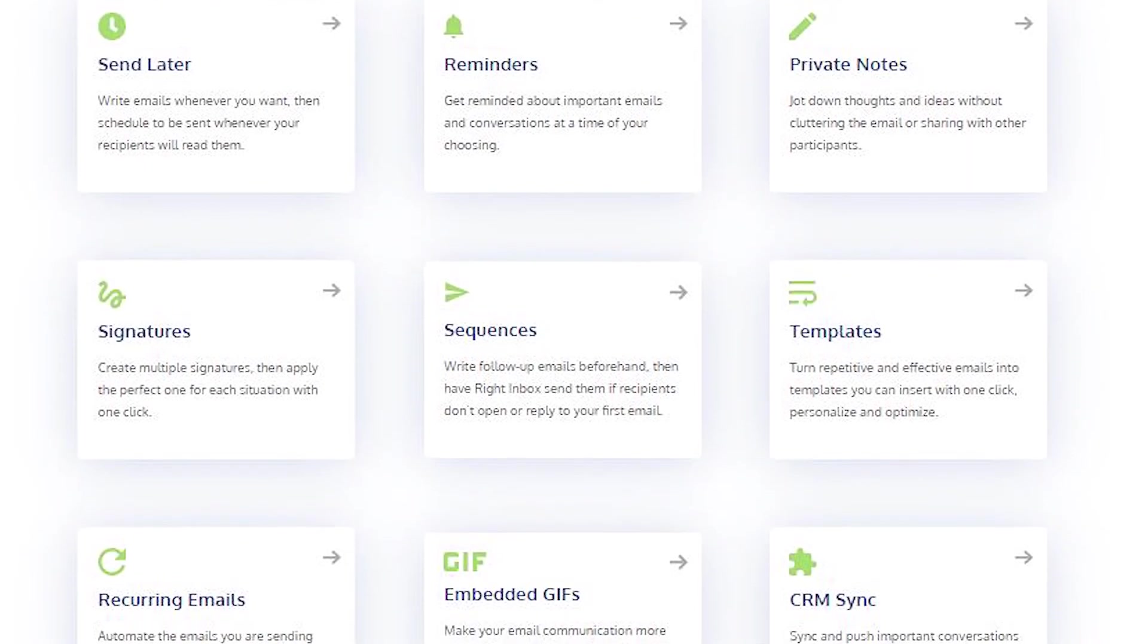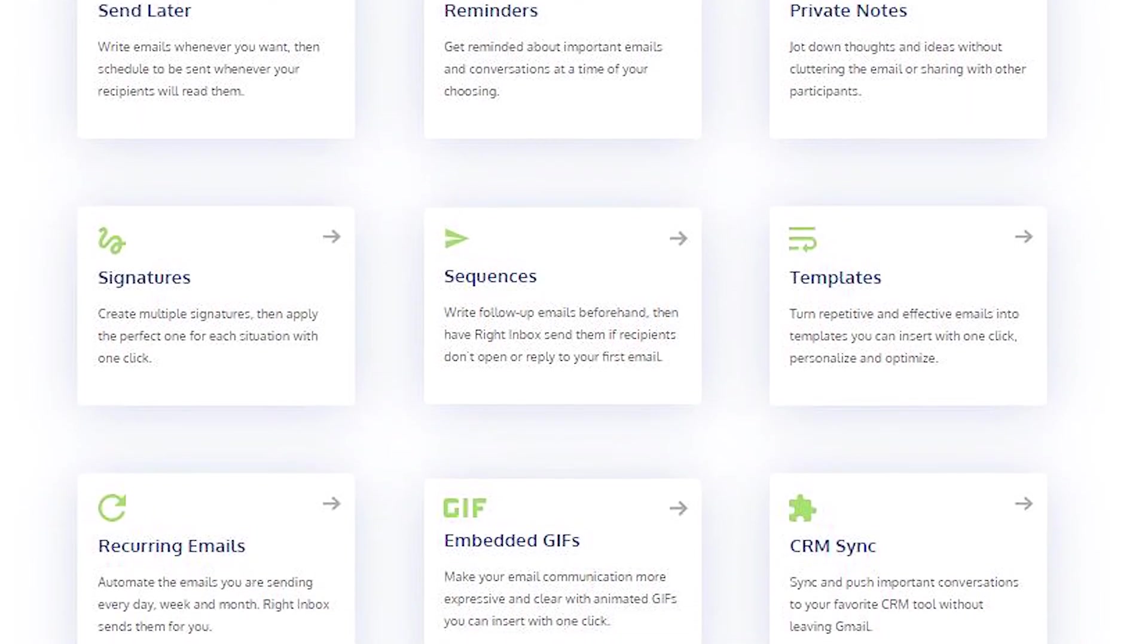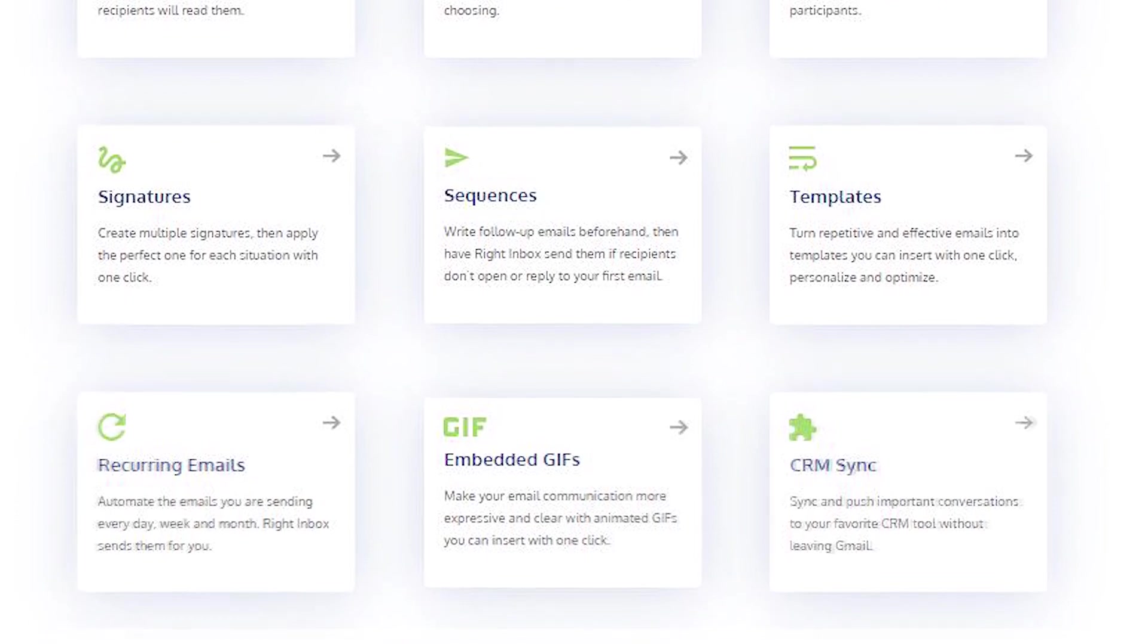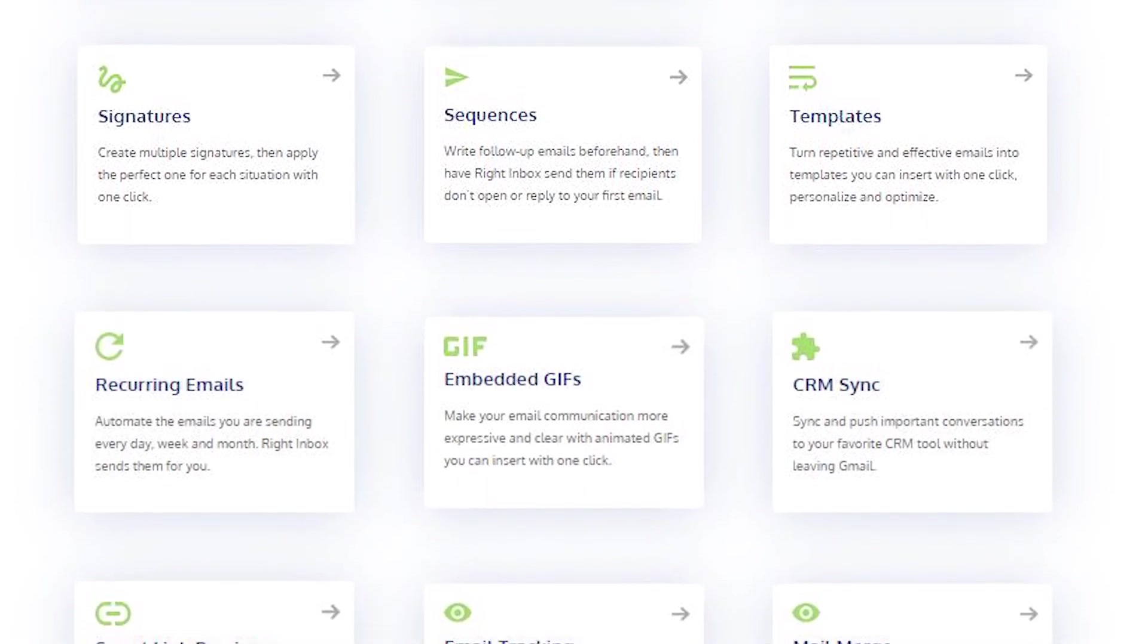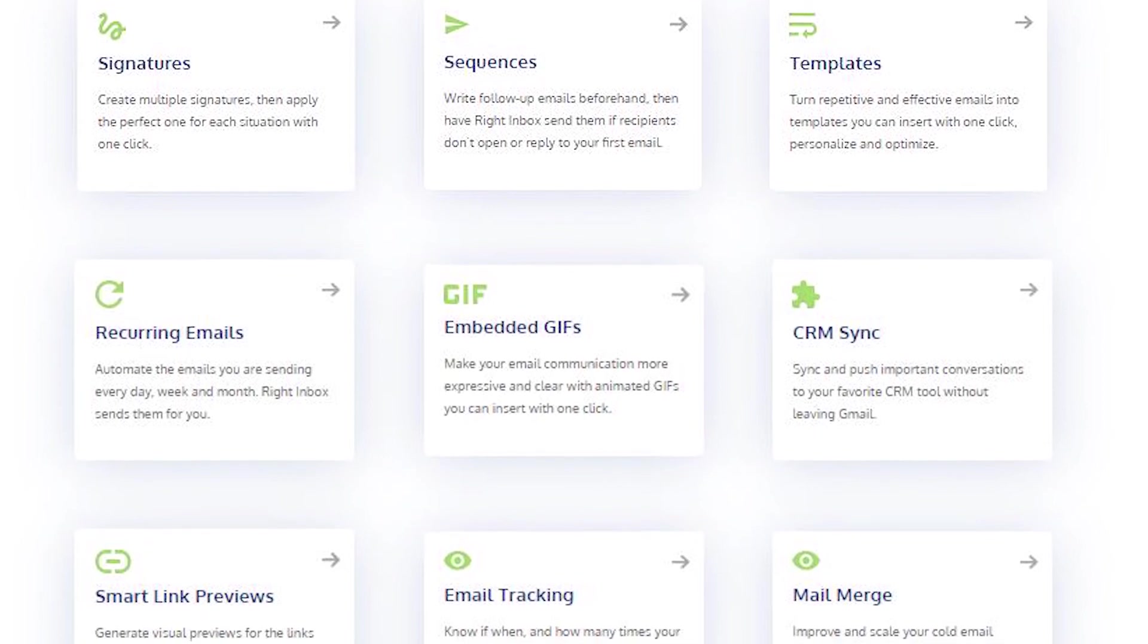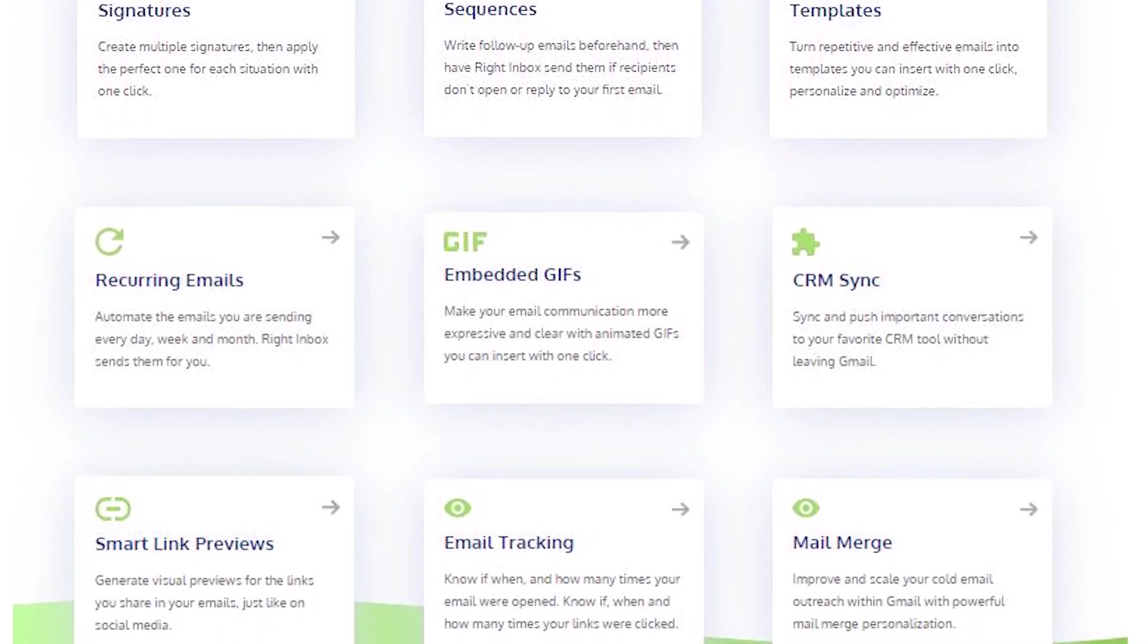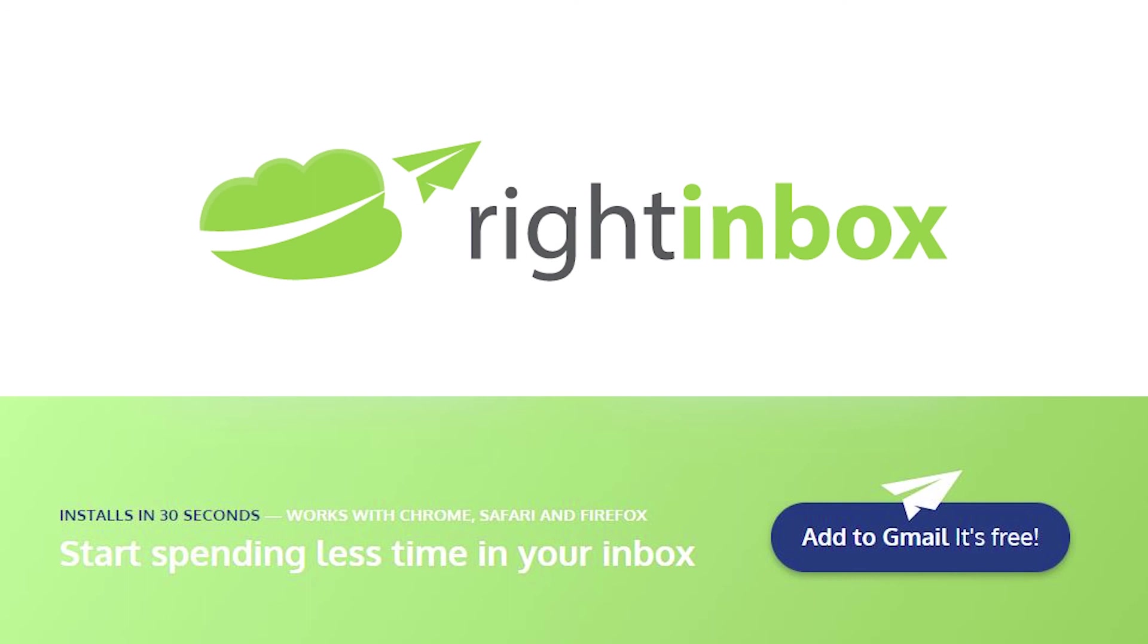Right Inbox saves you time on repetitive tasks and helps you to send better emails in less time consistently. Track emails, automate email follow-ups, or send emails later with Right Inbox. Download Right Inbox for free from the Chrome store today.